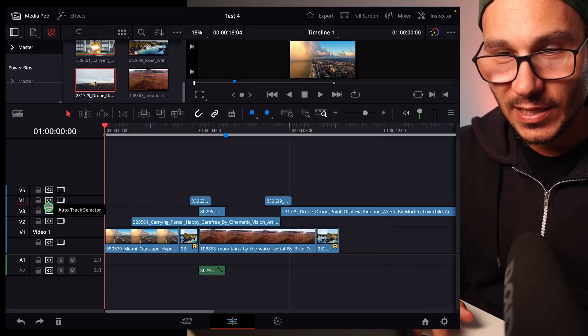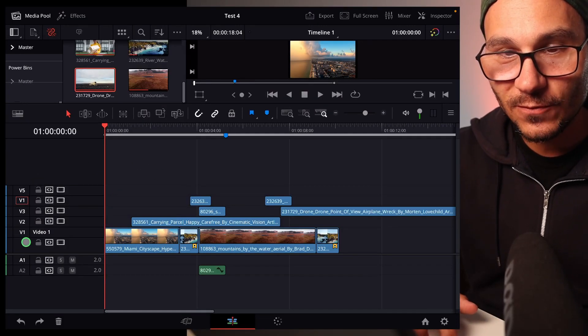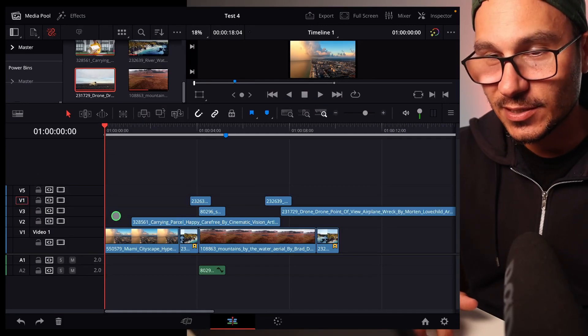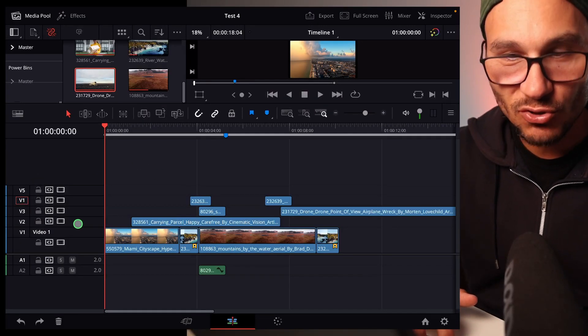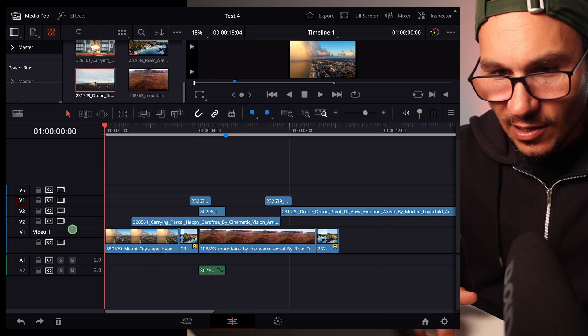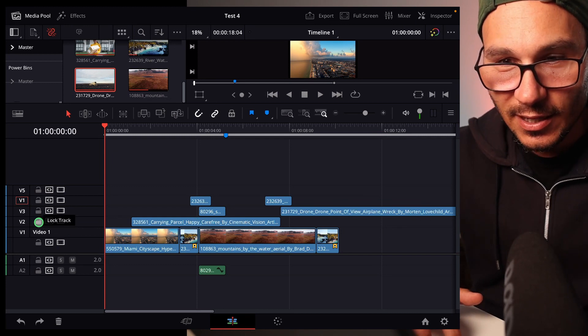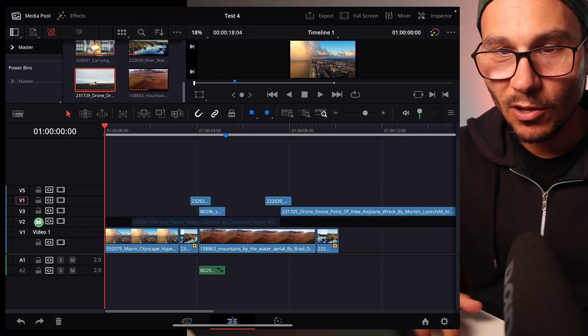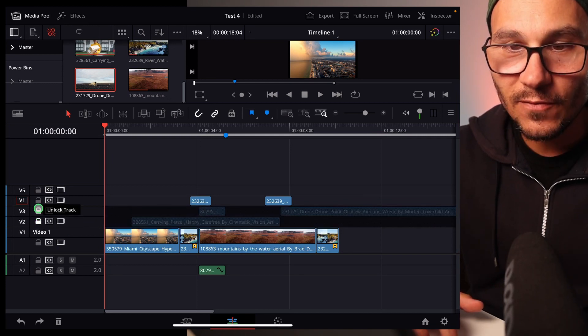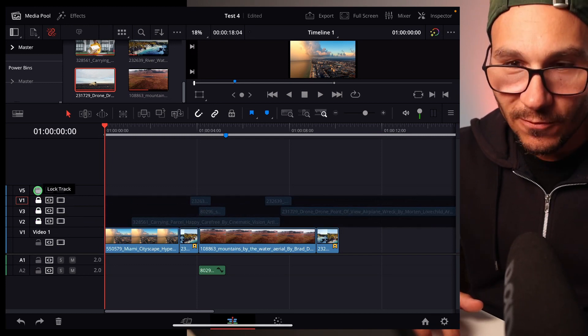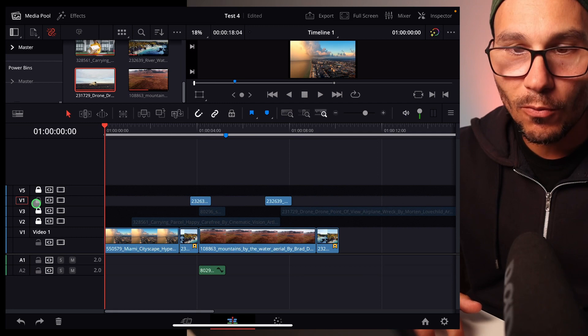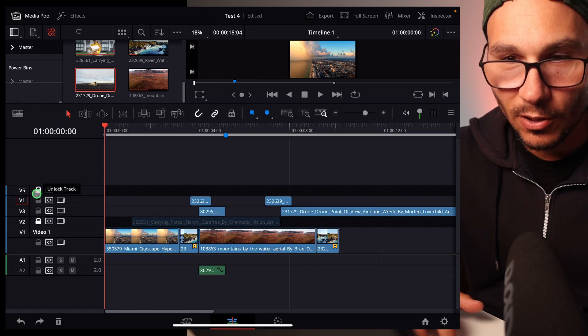So if we are here in DaVinci Resolve and let's say I have a couple of different video layers. Those are called tracks, and I can go in here and click for example the lock button. If I want to lock a couple of them, I have to go manually and lock them.